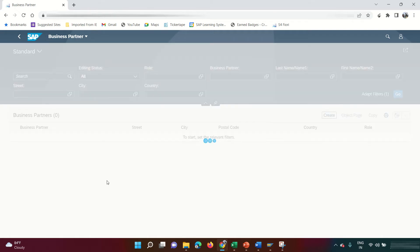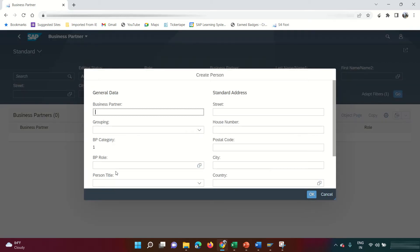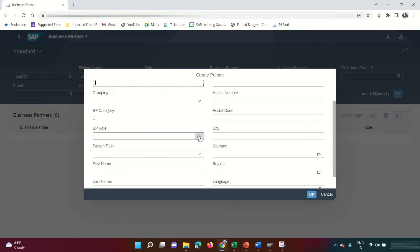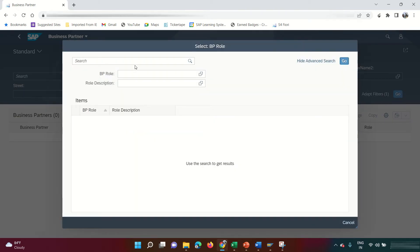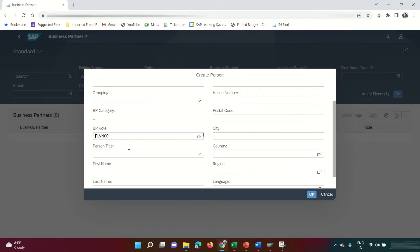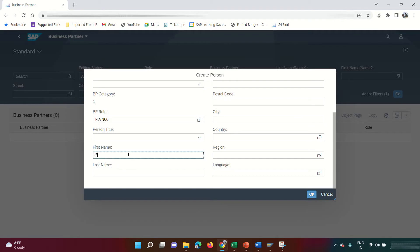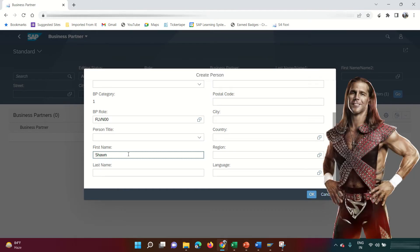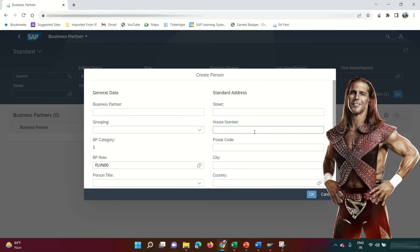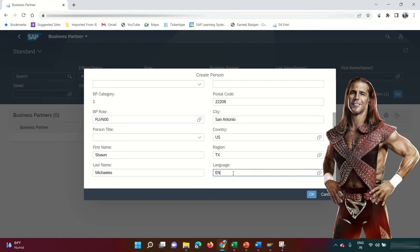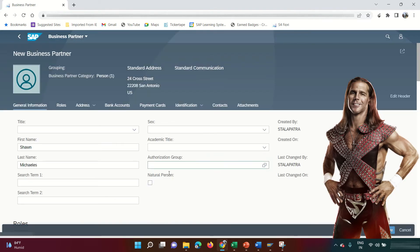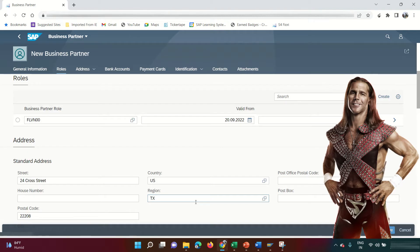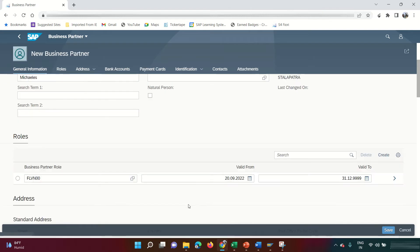I'm going to create a person BP. First I'll assign the BP role — FLVN00 is the FI vendor role. I'll fill in the vendor's name as Sean Michaels and fill in the street address and other details. The BP is now being created.